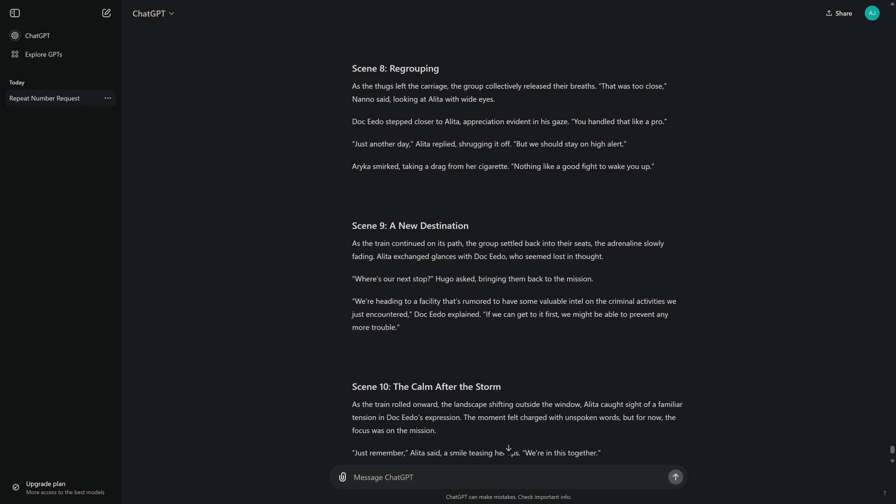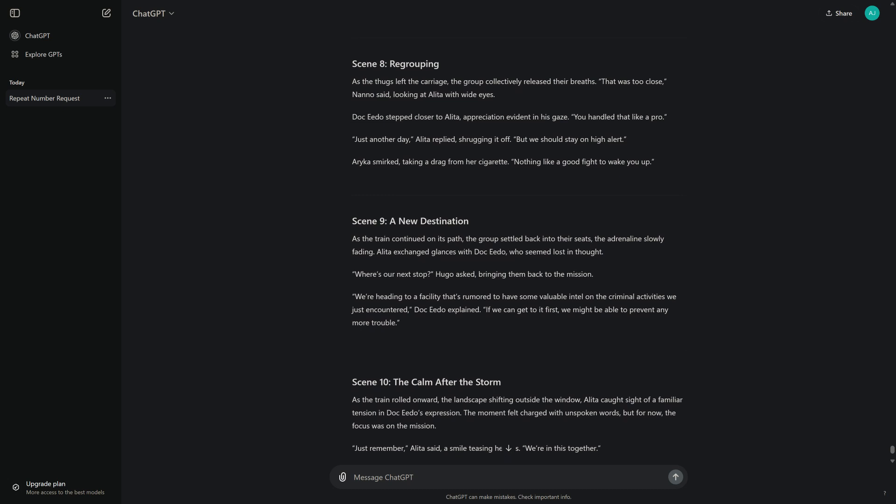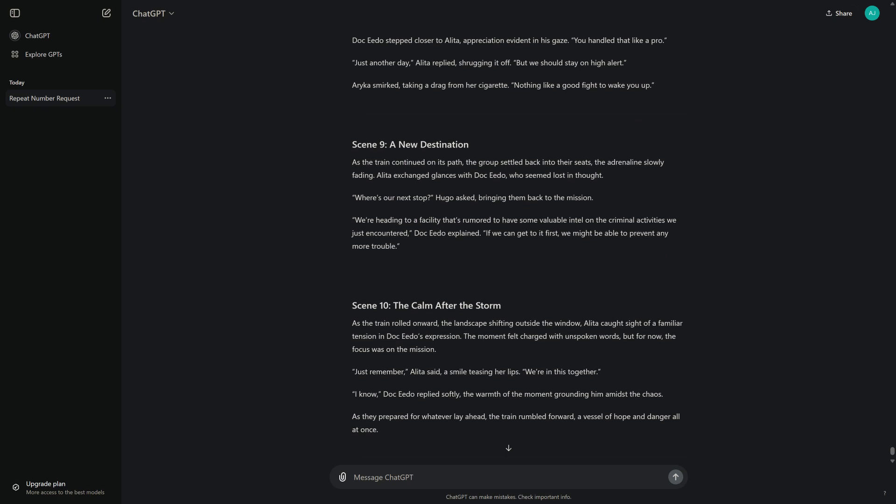Scene 8: Regrouping. As the thugs left the carriage, the group collectively released their breaths. "That was too close," Nano said, looking at Alita with wide eyes. Doc Ito stepped closer to Alita, appreciation evident in his gaze. "You handled that like a pro." "Just another day," Alita replied, shrugging it off. "But we should stay on high alert." Arika smirked, taking a drag from her cigarette. "Nothing like a good fight to wake you up."